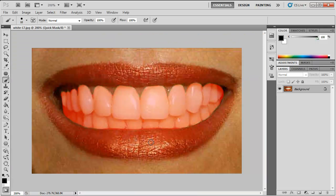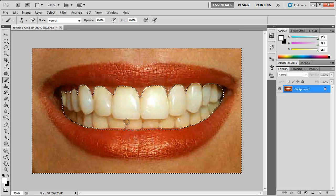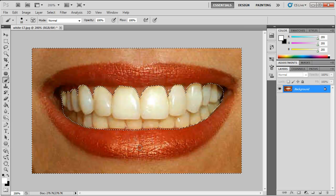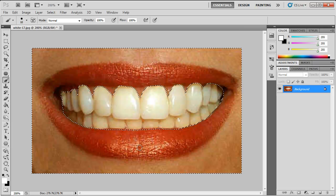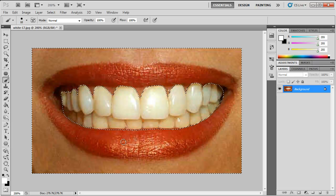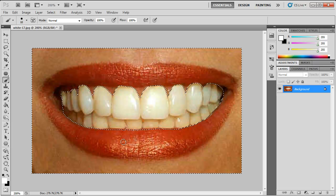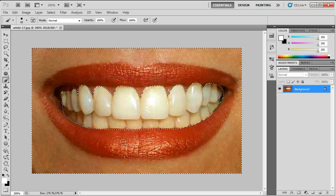Then you just want to press Q on your keyboard again. This will make a selection but as you can see the outside is selected, everything but the teeth is selected.